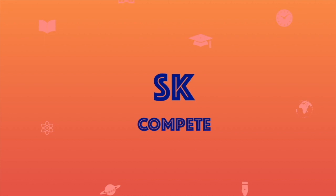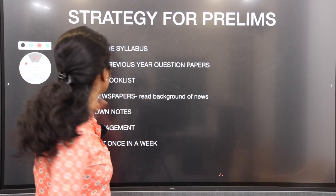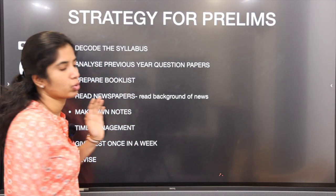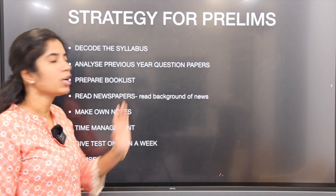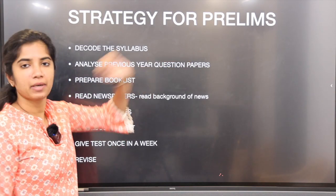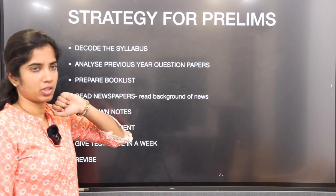Welcome to SK Compete. This is for beginners who are about to start their UPSC prelims preparation.